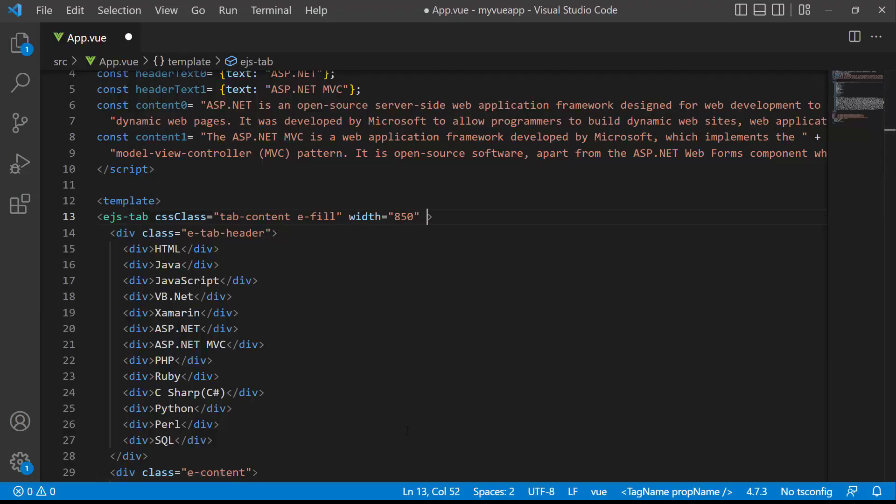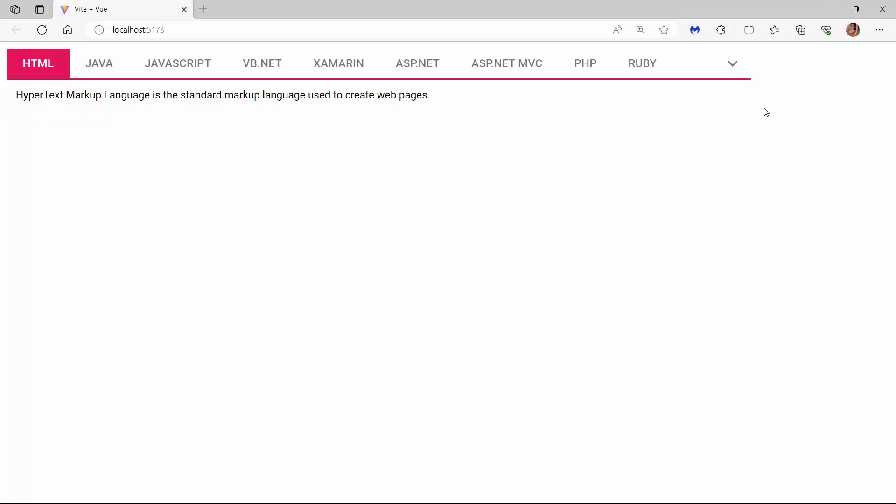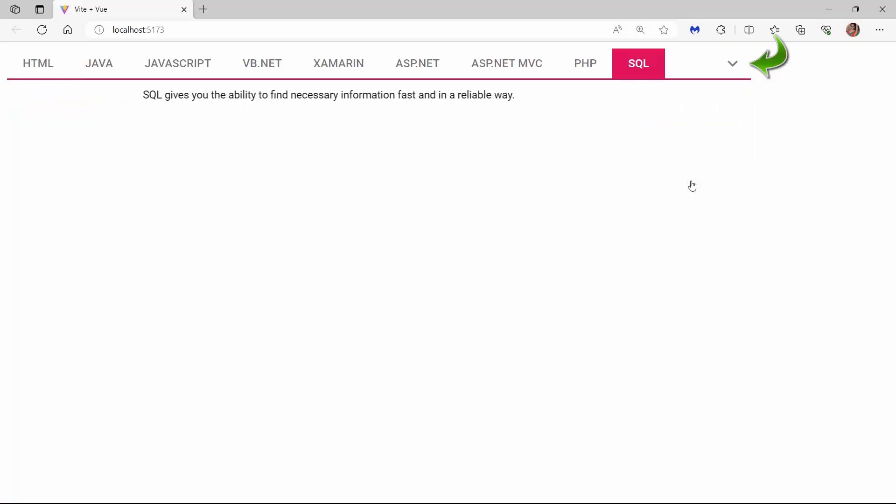To display those overflowing tab items in a pop-up, I set the overflow mode property to pop-up. See, when I click the down arrow, the overflowing tab header items moved to the pop-up container like this.